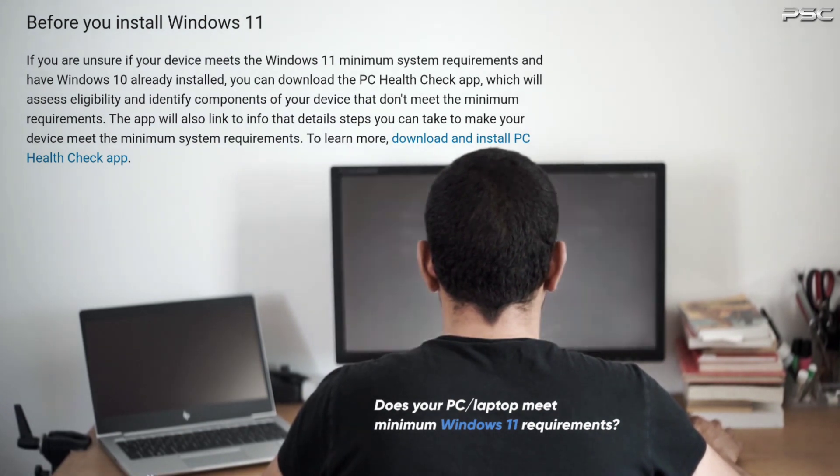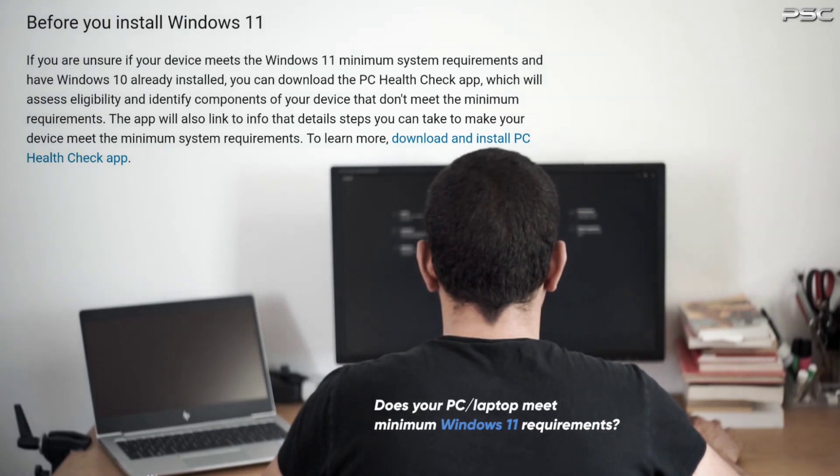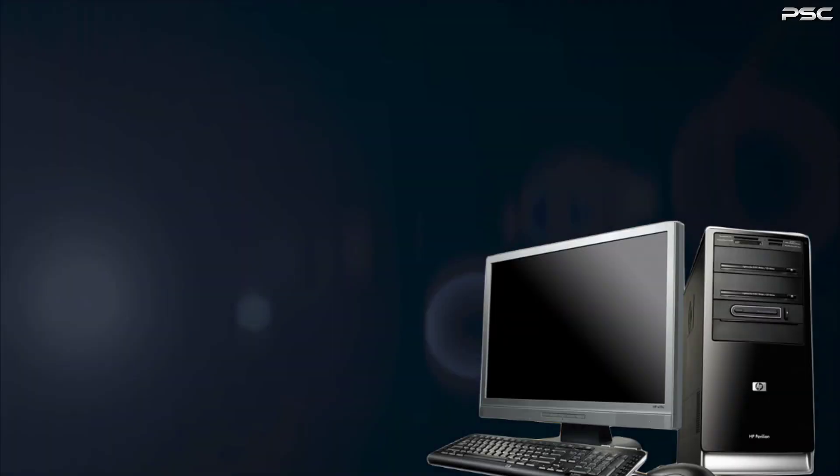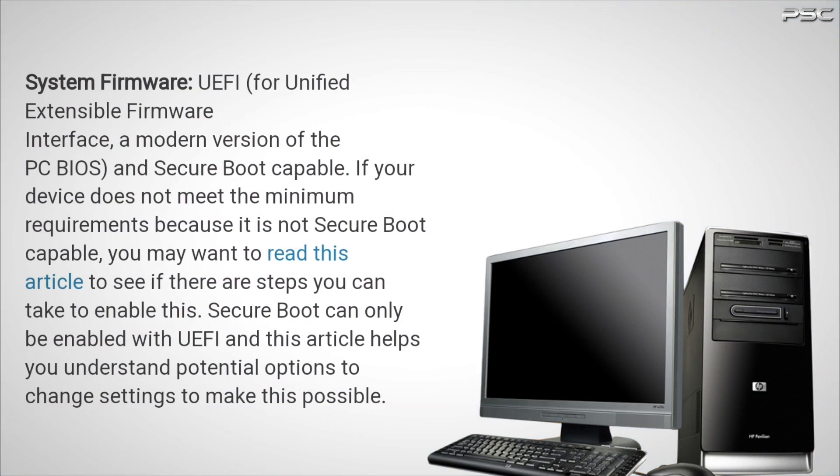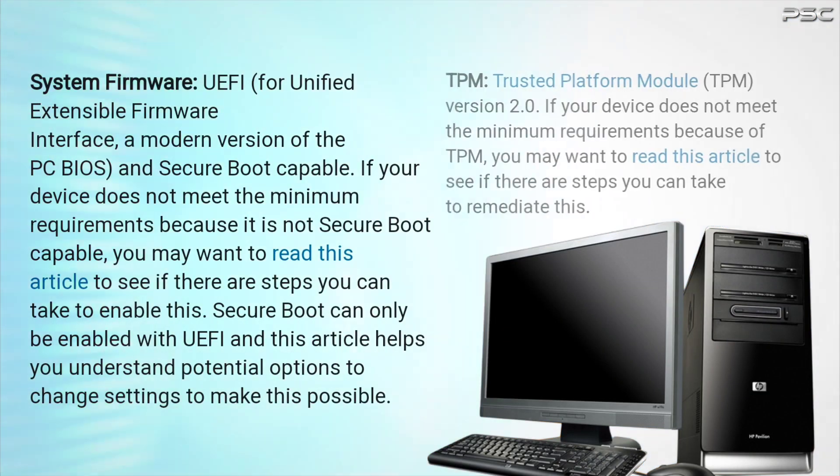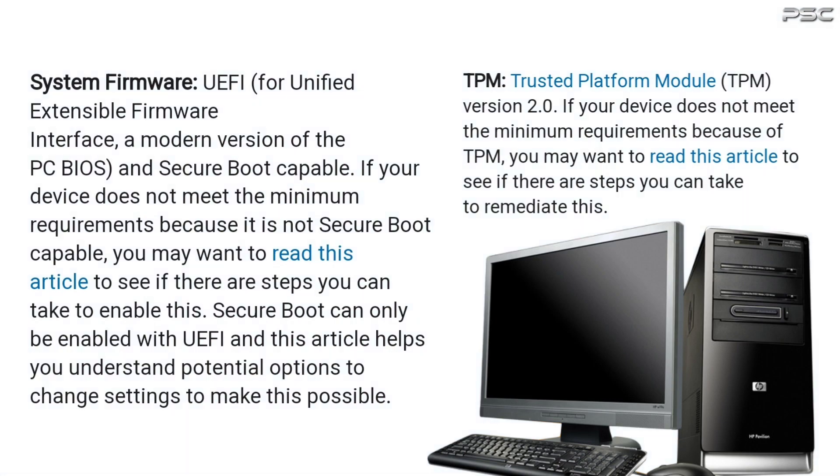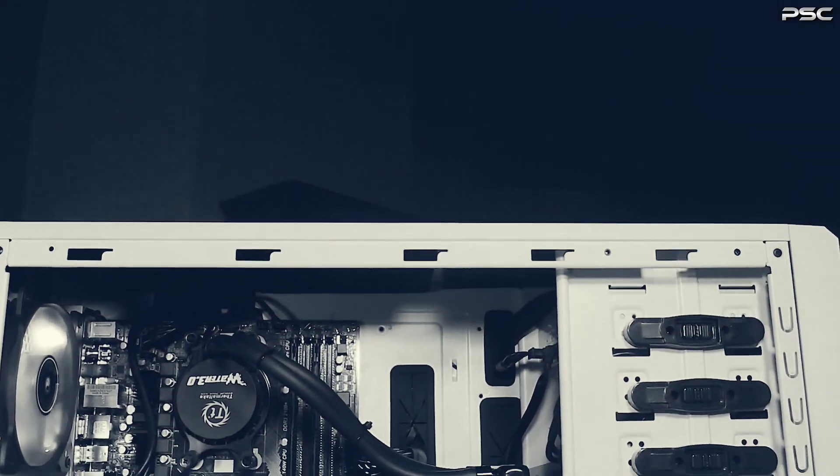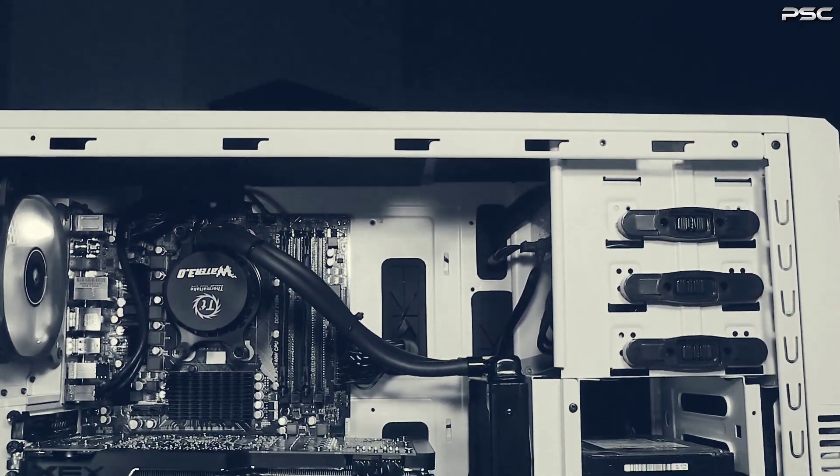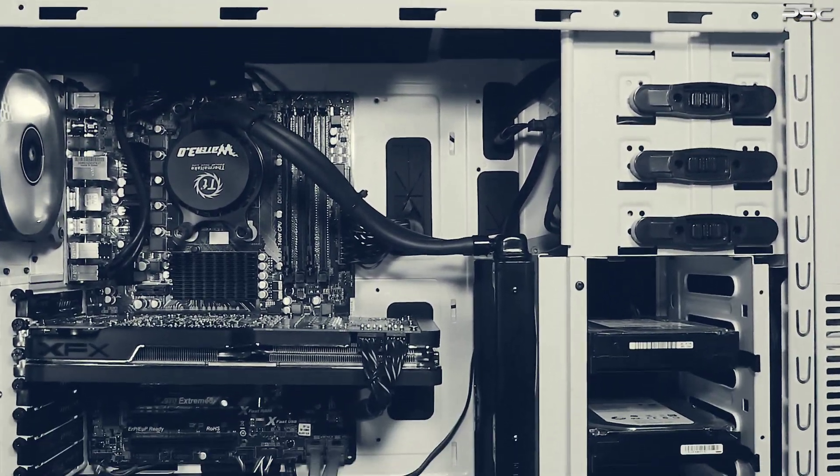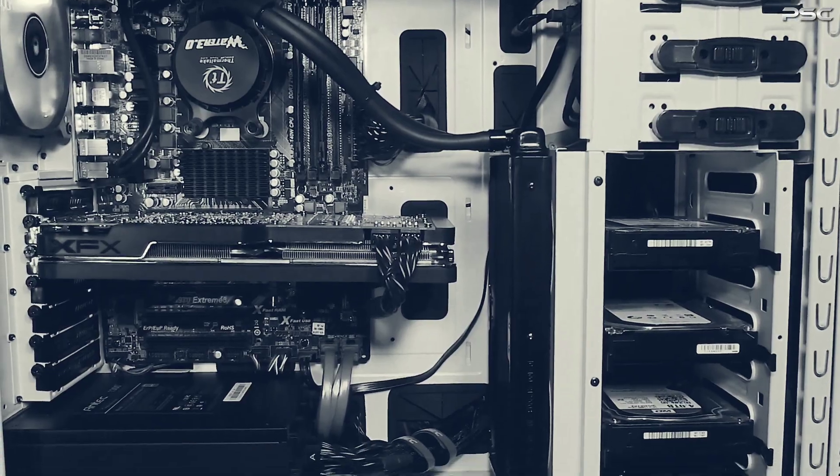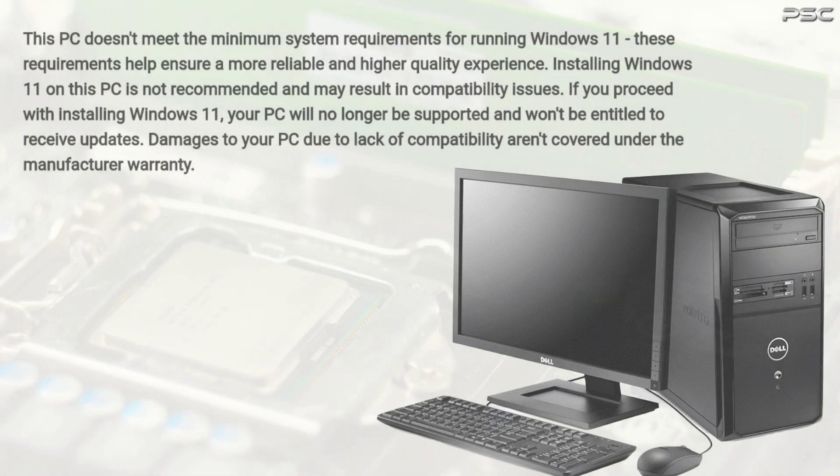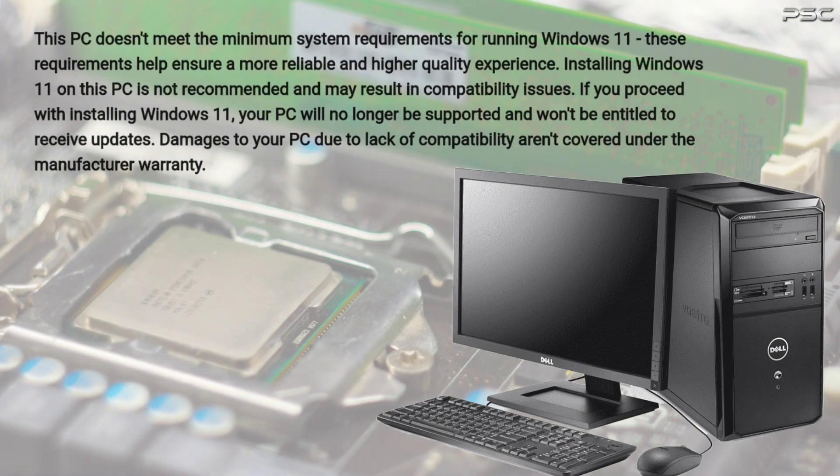These changes include mandatory Secure Boot and TPM 2.0. This is why Microsoft doesn't recommend installing Windows 11 on unsupported devices, so there's no guarantee that such devices will receive updates.